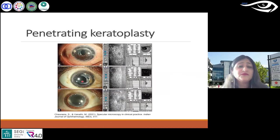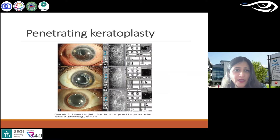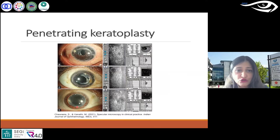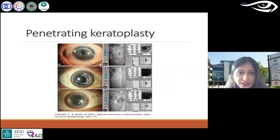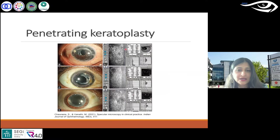A few more PKP patients — these are 30-year-old PKP grafts. When you look at the slit lamp images, they don't look very different. When you look at specular microscopy, the endothelial cell count is 1144 in one, then 731 and 689. So you can tell there is a lot more happening in endothelium in these eyes.